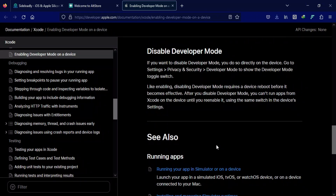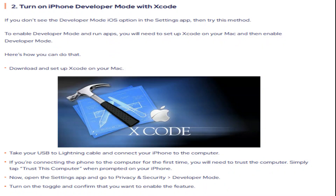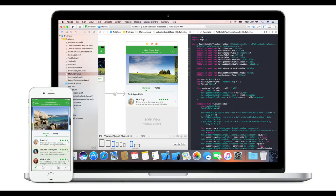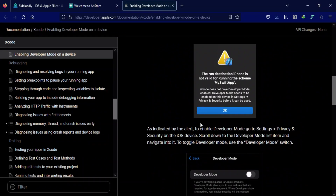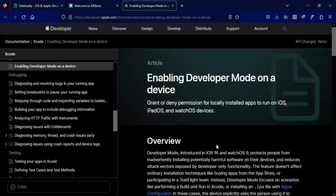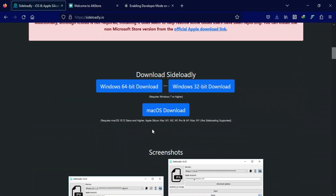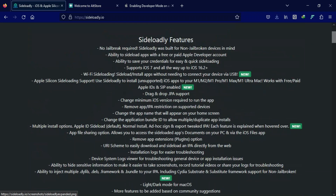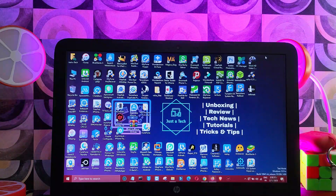There are several ways to enable Developer Mode. The first is the standard way listed on Apple's official website: connect your device to Xcode, test a sideloaded app, and the option will appear. If you don't have a Mac and want to do it on Windows, you can use Sideloadly to sideload any app, or alternatively use AltStore or Cydia Impactor.